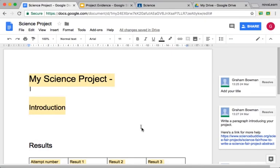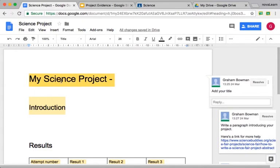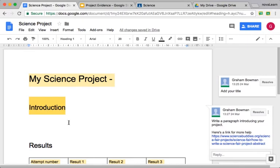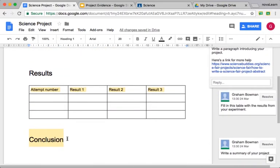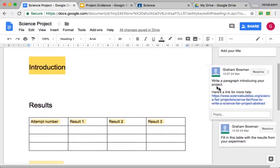We've got here a Google Doc. This is a template for an assignment that I'm going to use in a science class. What I've done with this template is I've added some comments to some of the text. So the title here has got a comment, the introduction has got a comment, and so on. Throughout the document you can add as many comments as you like, and you can also include hyperlinks in those comments.